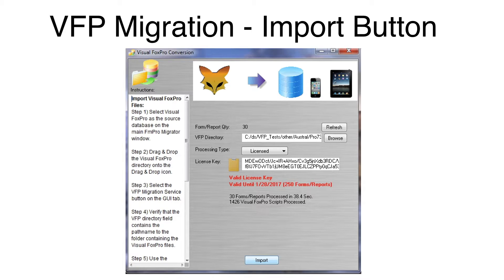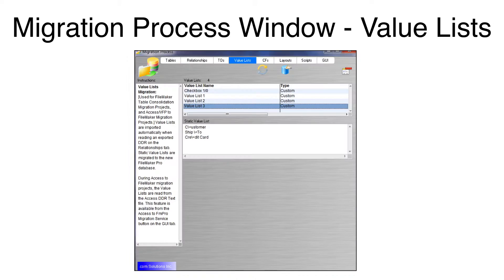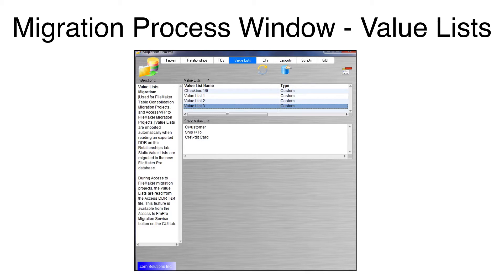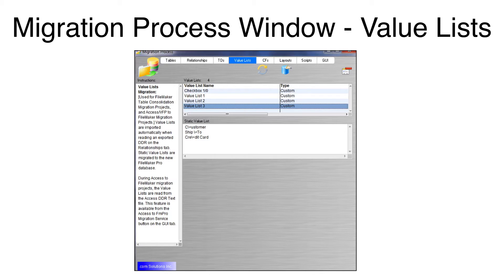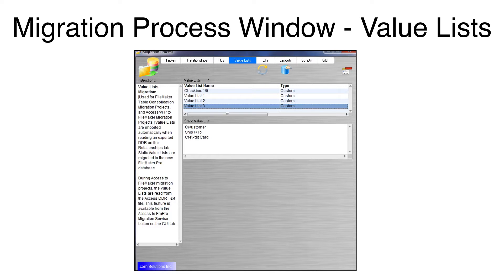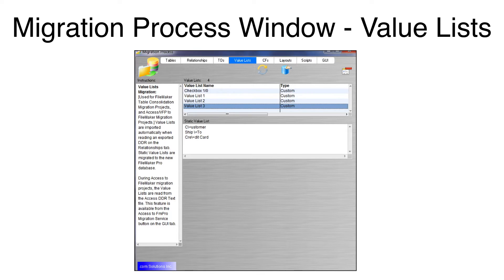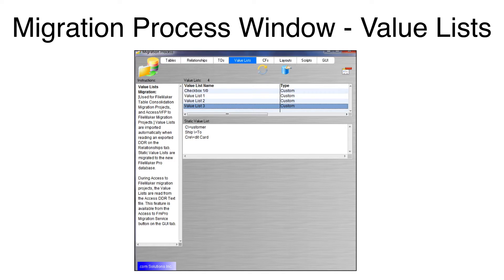Let's take a look at the results. Going back to the Migration Process window, I click on the Value Lists tab. Value Lists represent the contents of pull-down menus and checkbox groups. As you can see, there were four value lists imported. You can even see the menu accelerators for the selected value list.